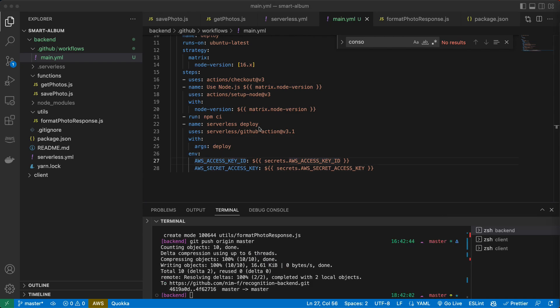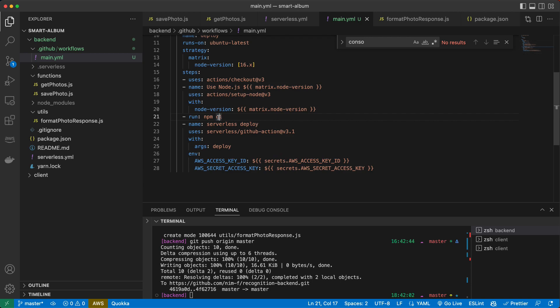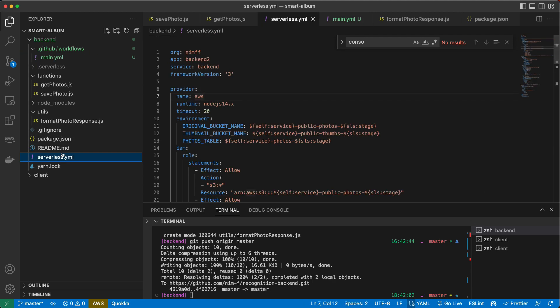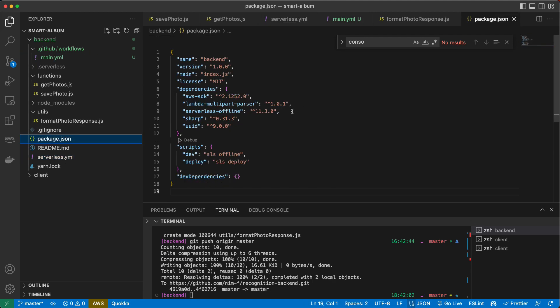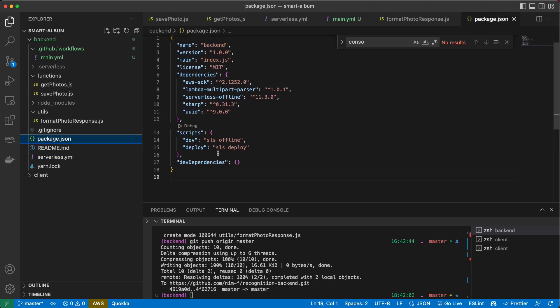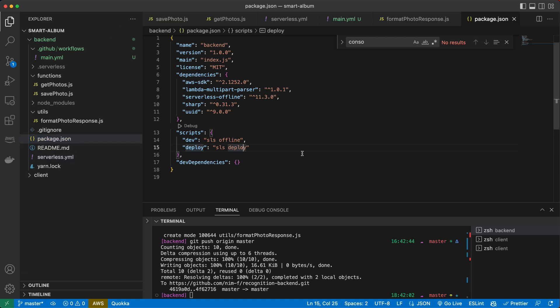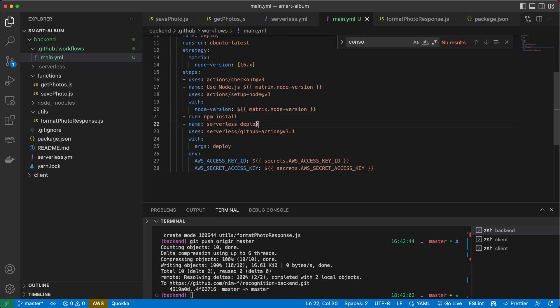And also here, instead of NPM CI, we need to run actually NPM install. Cause we don't have such command in the package. We have only dev and deploy. So we will just install, or we could add the command CI and add it just like NPM install. But I prefer just directly change it here.